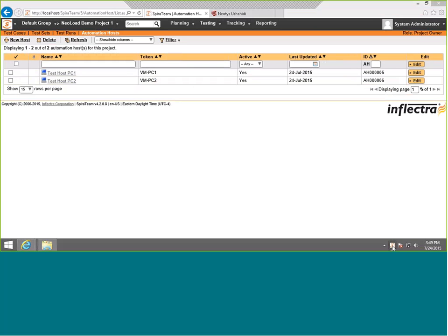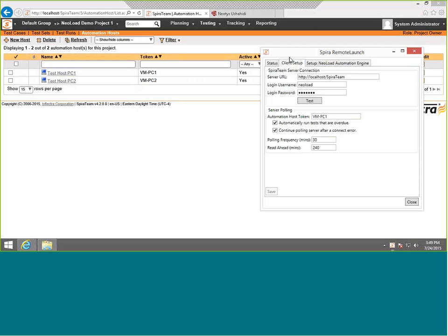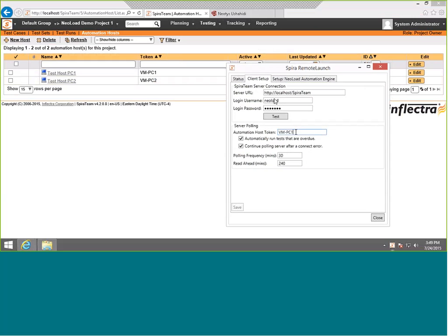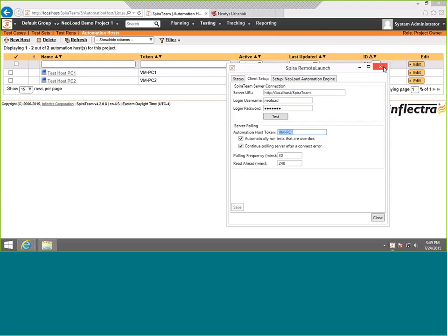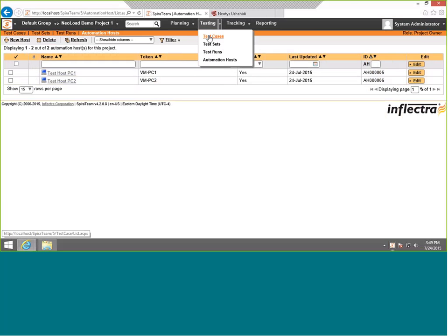If we go into RemoteLaunch client setup, this machine name here has to match the token name. I can install two or three different machines with RemoteLaunch and they can all use the same NeoLoad login and password, but they do need to have unique token names. Otherwise, SpiraTest won't know which machine to run the test on.